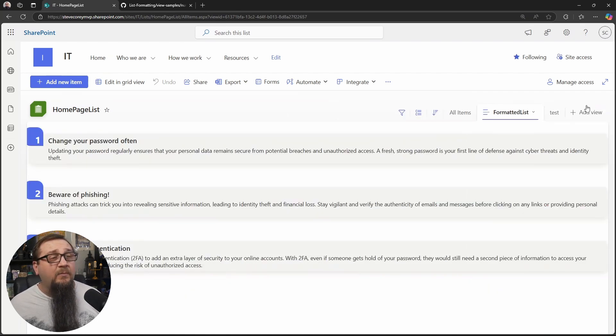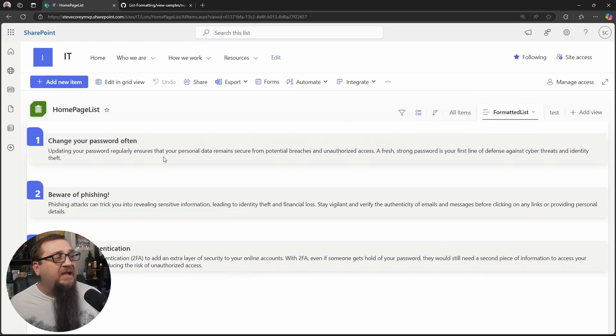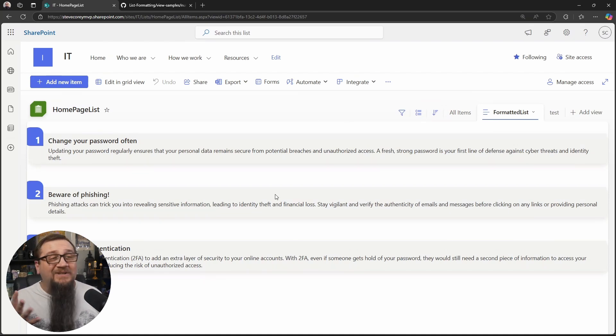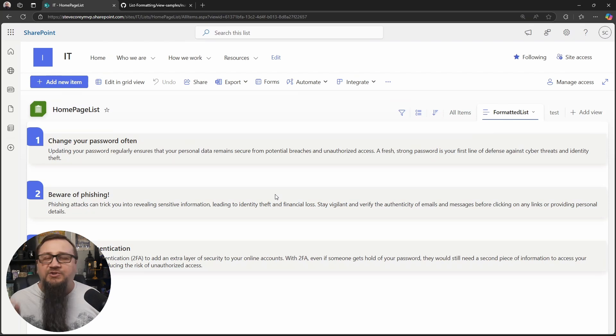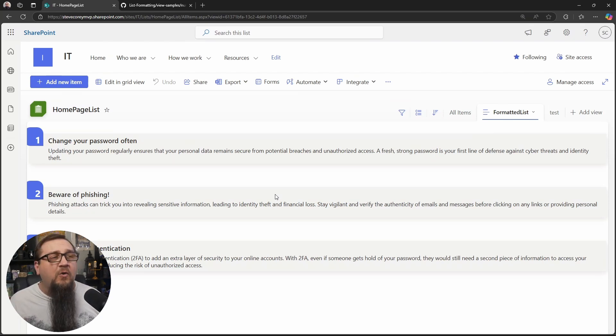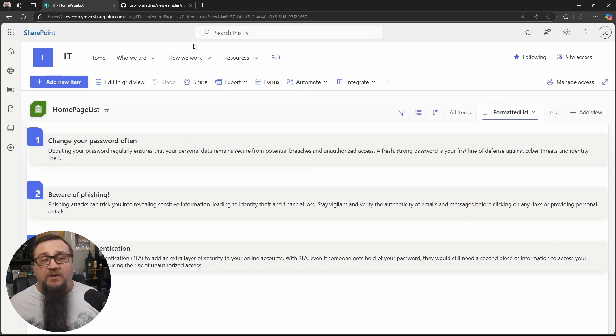We can close this pane out. And so this is our list. This is our formatted list. You could use this just like this, but we want this on a SharePoint page. So there's another step that is involved with this. Let's go back to the homepage.